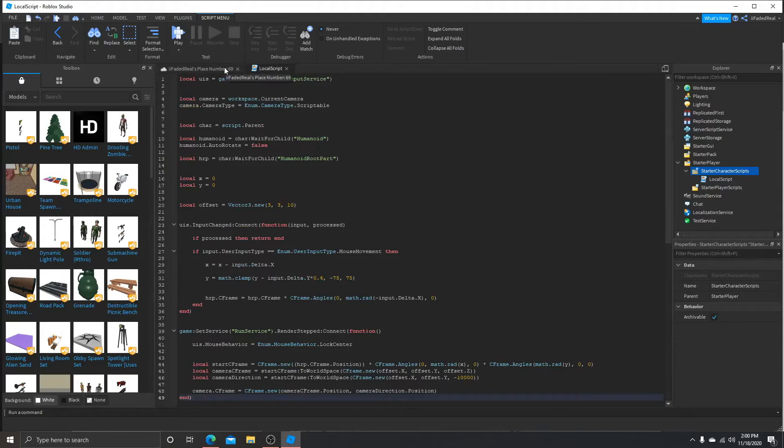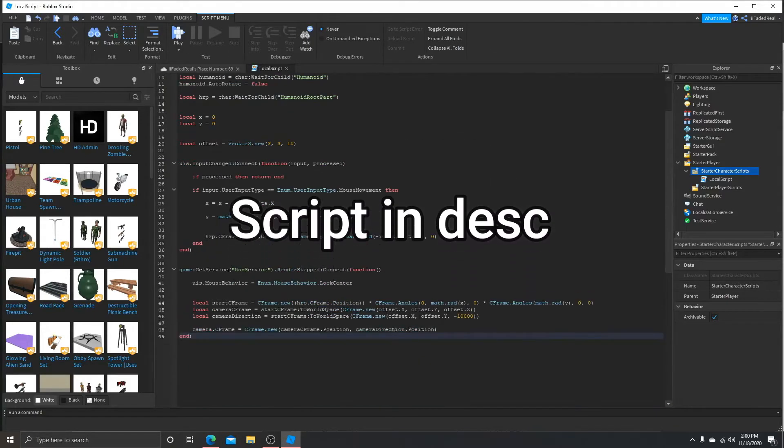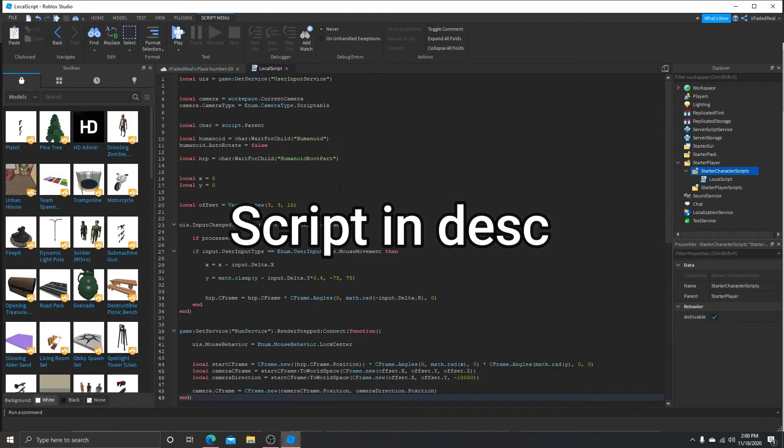So that's all done. The script will be down in the comment section.